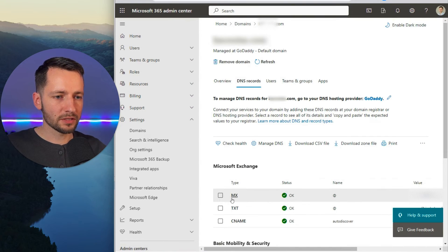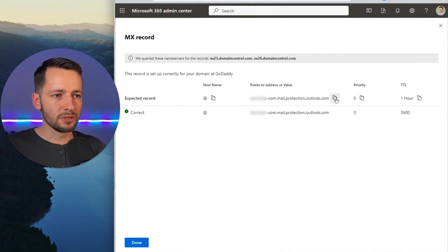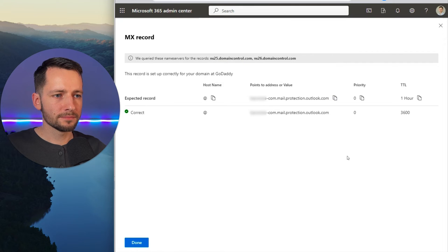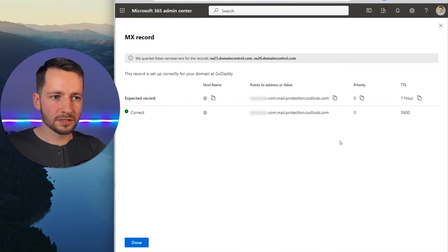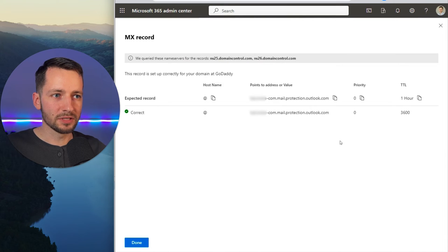But your MX record is here. So just click on that. And here, all you want to do is copy this value. And we're going to be using this value later in our printer settings. So let's do that next.